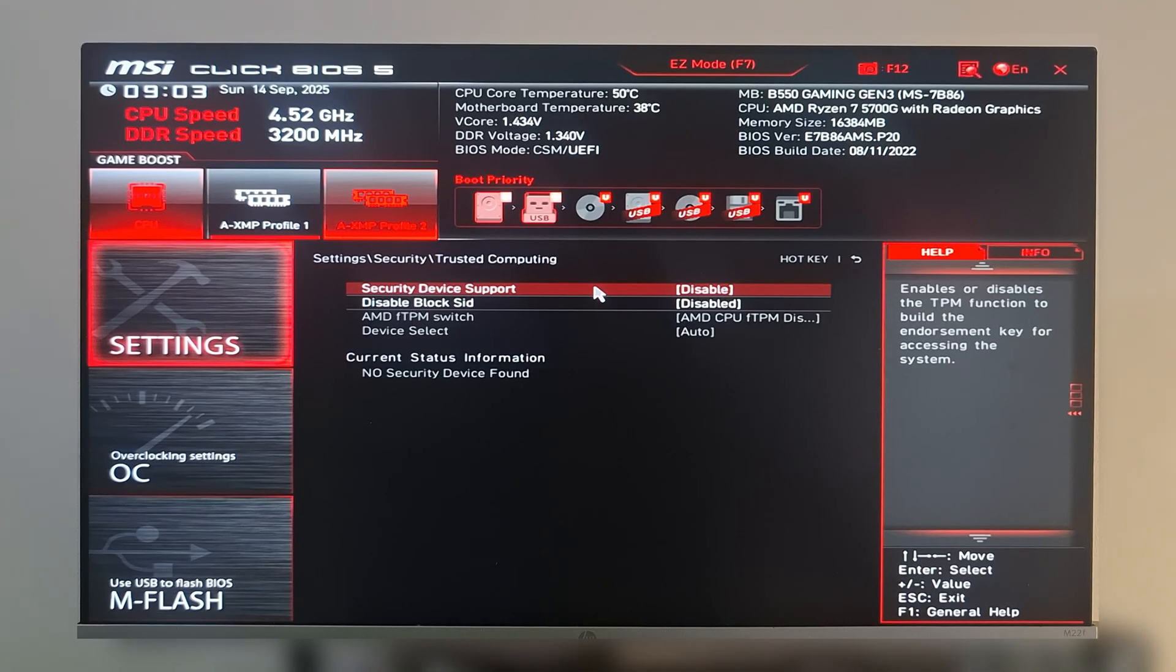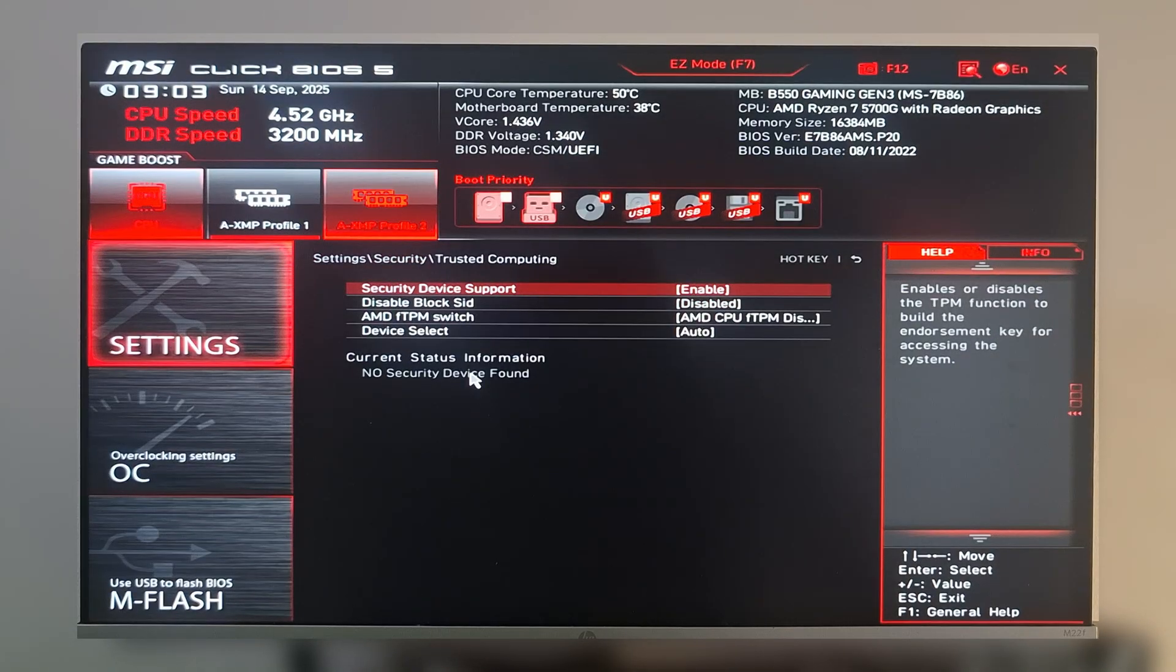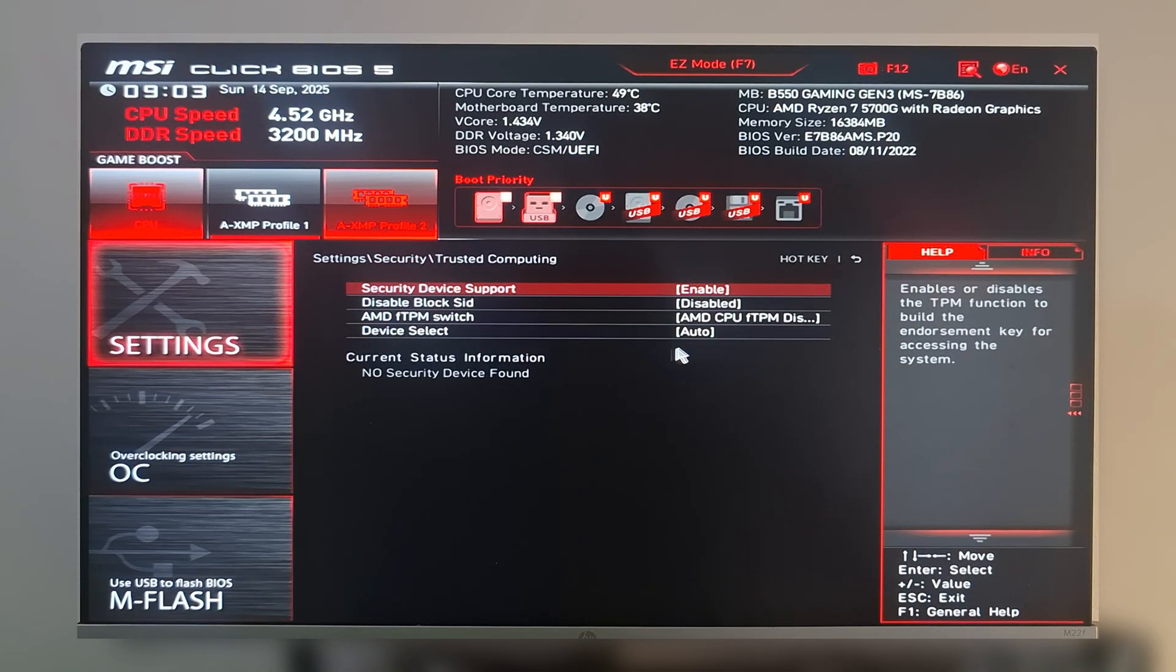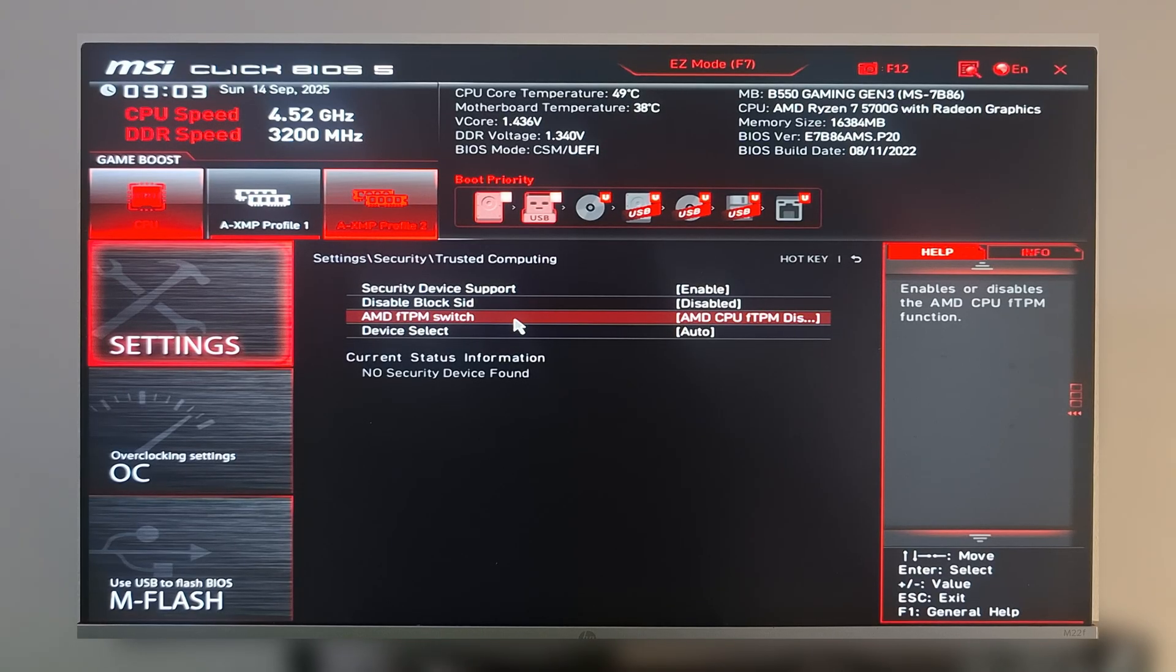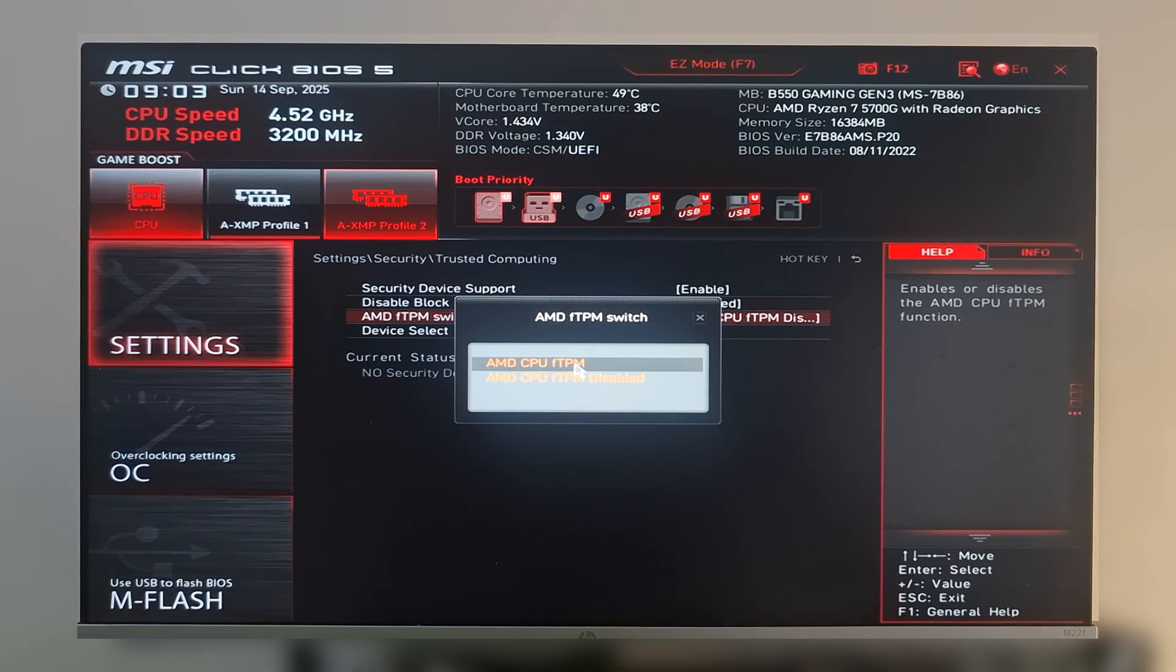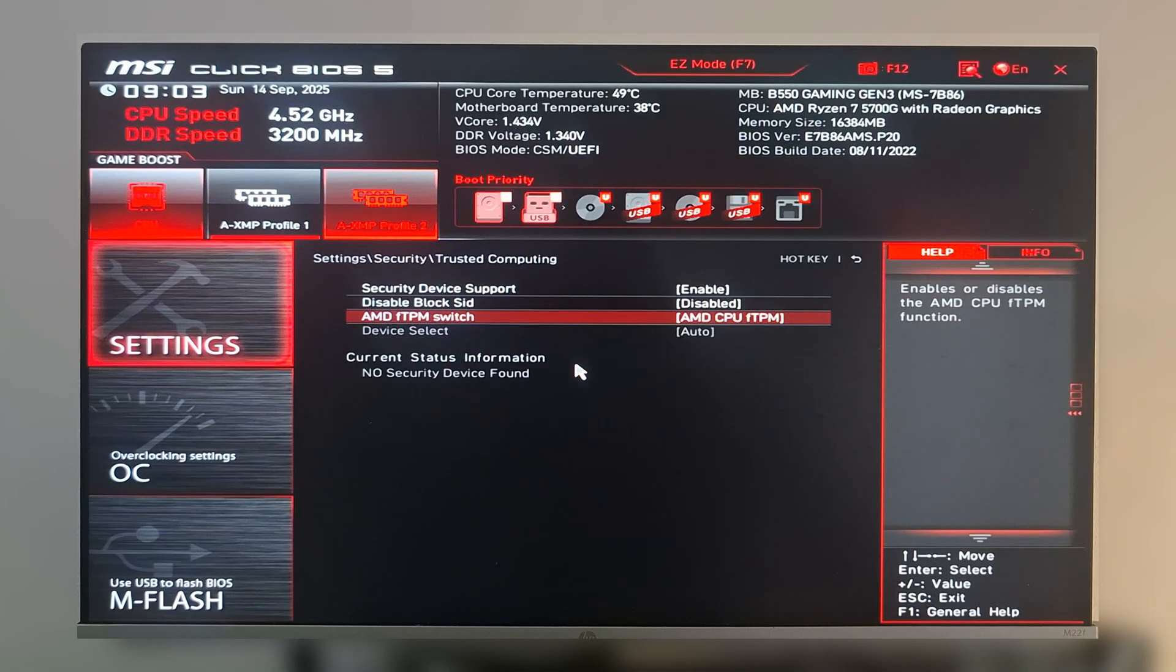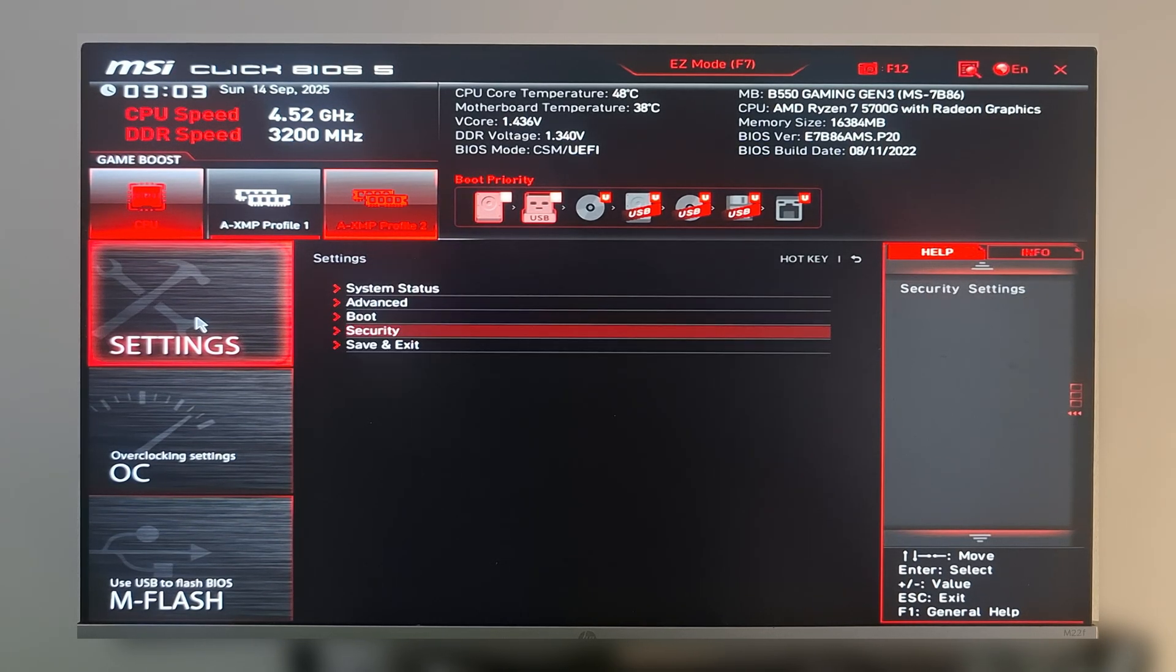First you have to enable Security Device Support. Now enable it. Enable the FTPM switch, then click on AMD CPU FTPM.